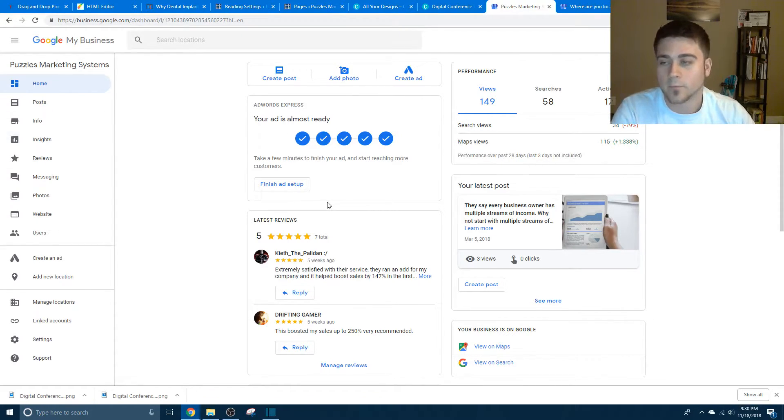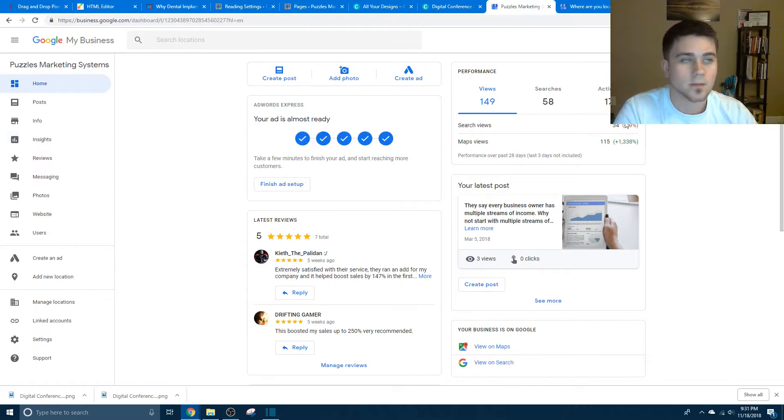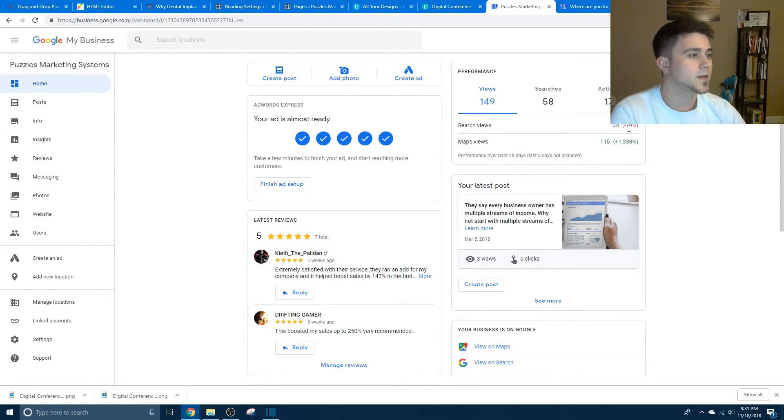So yeah, that's Google My Business. That's how to set it up, and that's how to get on the right side of Google.